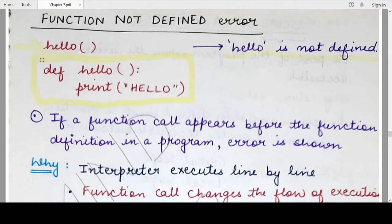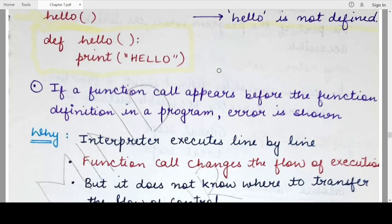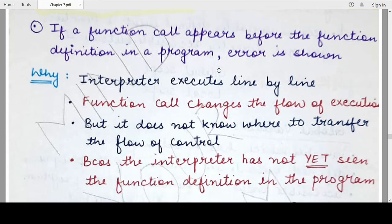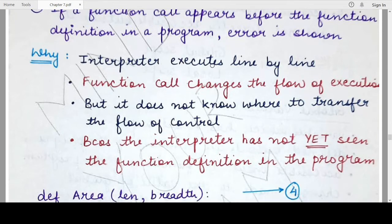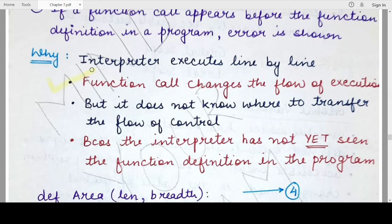'Hello' has not been defined — because the definition of this function 'hello' is present after the function call. You can never use or invoke a function before defining it. Since the interpreter executes the program line by line, as soon as a function call is encountered, the interpreter changes the flow of control and transfers it to the function definition.